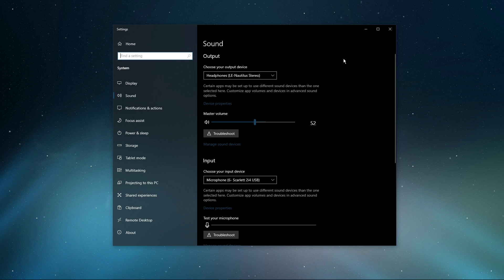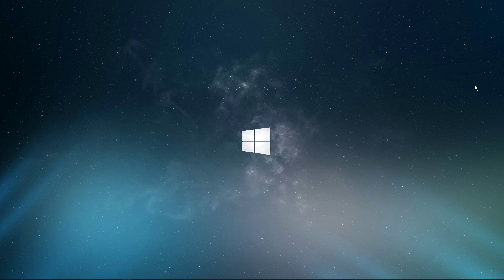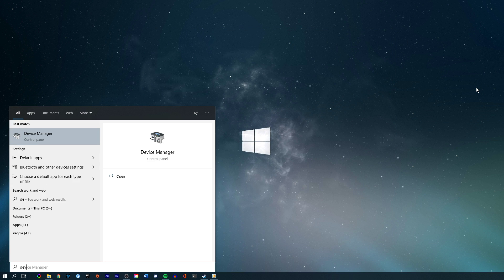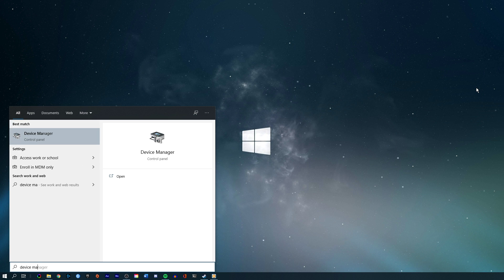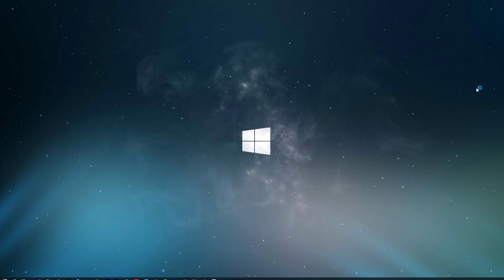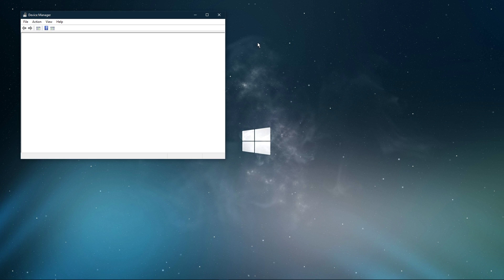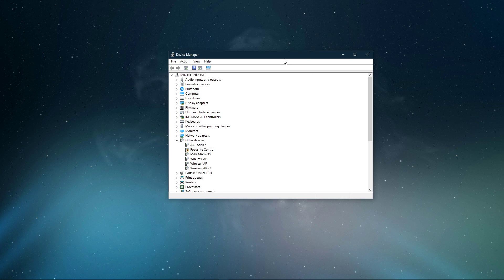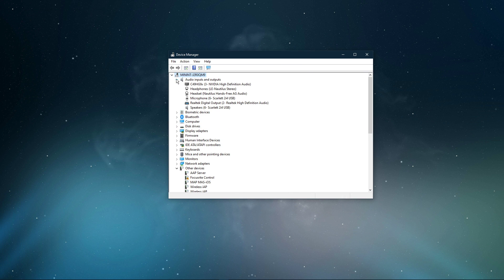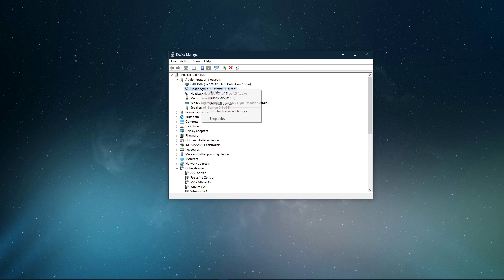After tweaking your settings, you can close this window and search for Device Manager in your taskbar search and hit enter. On this window, expand Audio Inputs and Outputs.